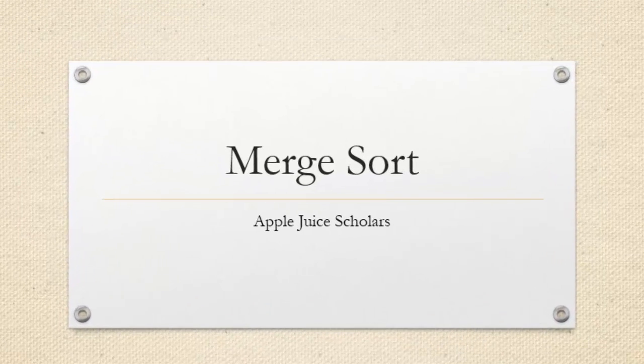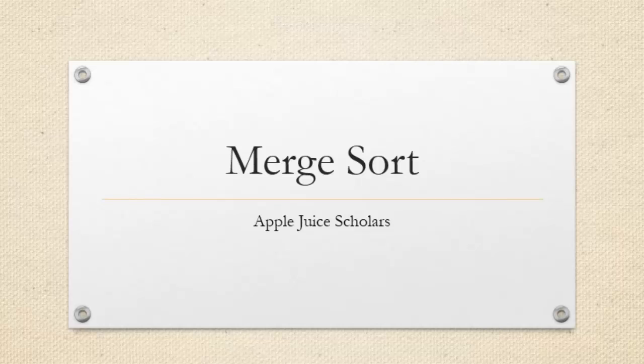What's Gucci everybody, and today I'm going to be talking about one of the many sorting algorithms: Merge Sort.